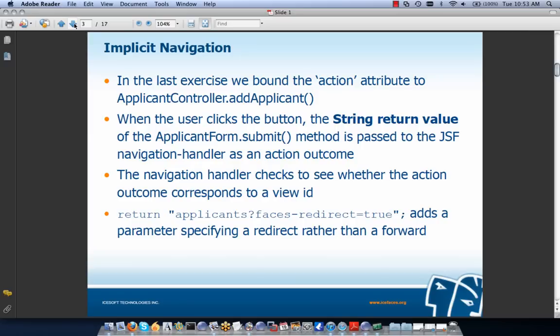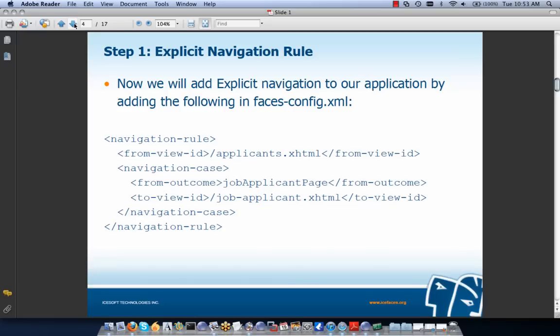Previously we were returning 'applicants' with faces-redirect=true, specifying a redirect rather than a forward. Step one is to now use explicit navigation. We're going to add a navigation rule to our application by adding this snippet to our faces-config file: if the current view, our from-view-id, is applicants.xhtml and the from-outcome is 'jobApplicantPage', we transition to jobapplicant.xhtml. So we'll add our first explicit navigation rule to the faces-config file in our IDE.